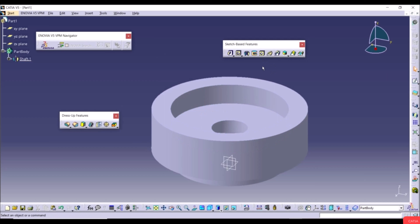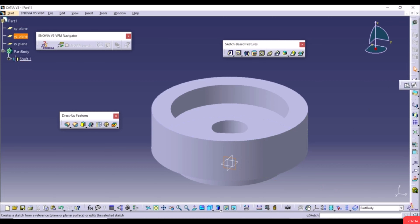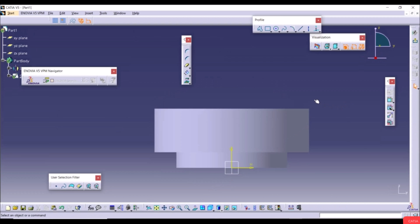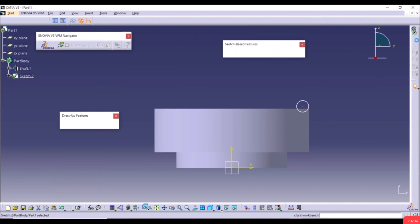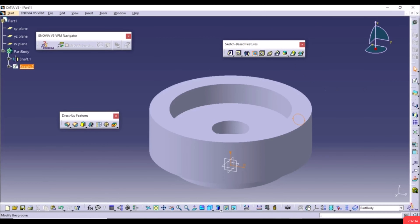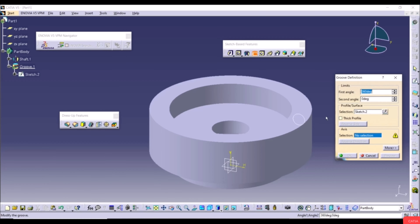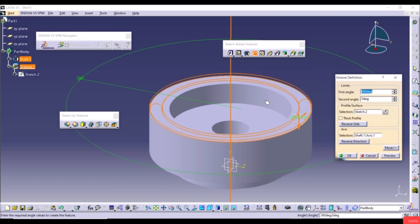Create a sketch on the YZ plane, select Circle and draw a circle with a random radius, then exit the workbench. Go to the Groove tool. The profile surface is the current sketch. For the Axis, hover over the 3D model and click on its axis. Click Preview to see material being removed around this axis. Click OK.